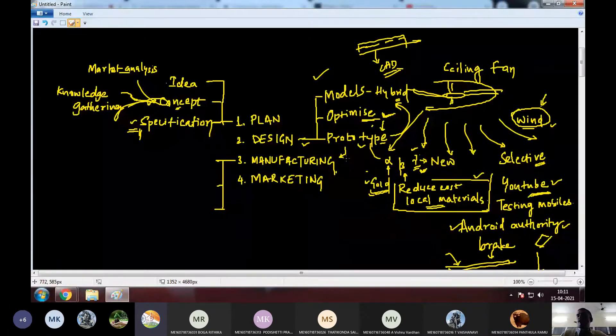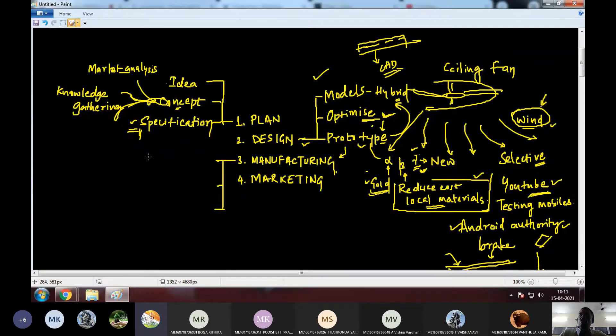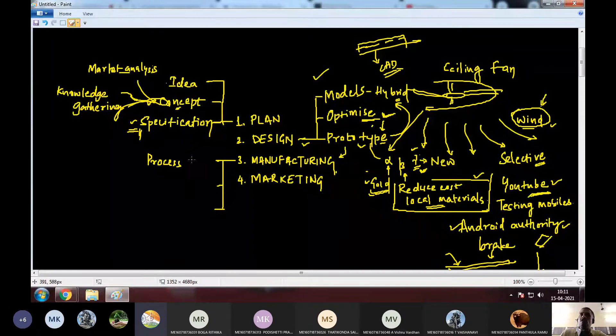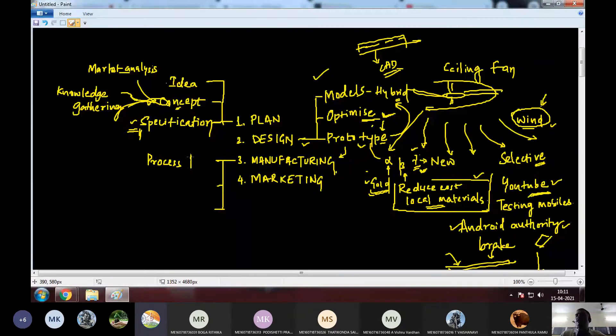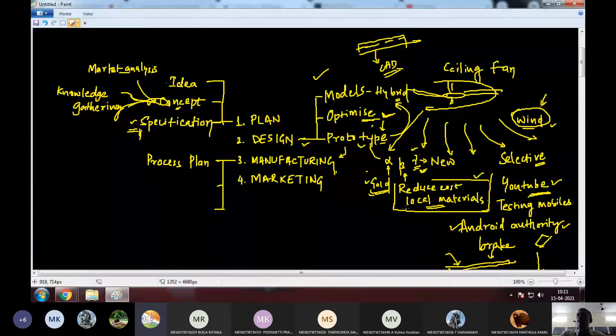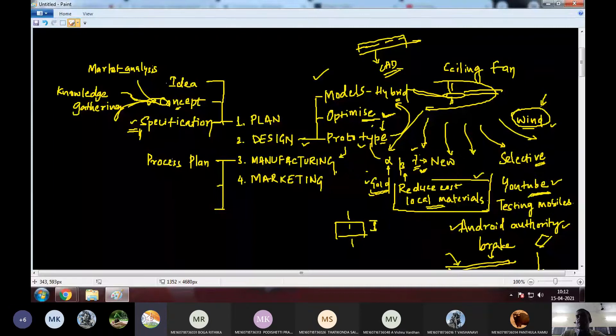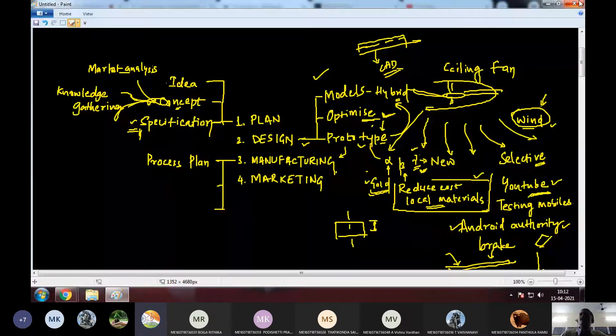So, when you have all the manufacturing data ready, the first thing we have to do is process plan. So, when you have the product design ready, the dimensions, everything will be ready. So, first thing you have to do is the process plan. Now, what is the process plan? You must have studied this process plan in other subjects as well.